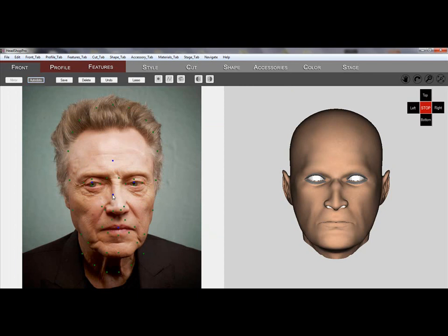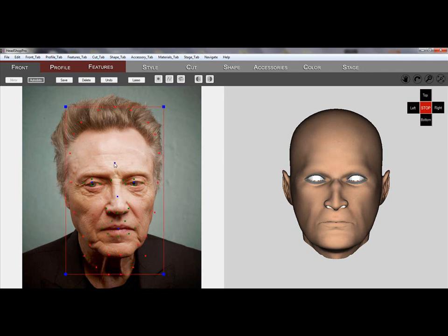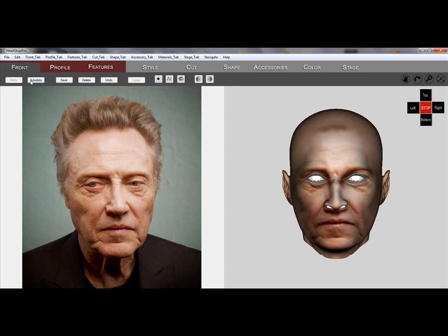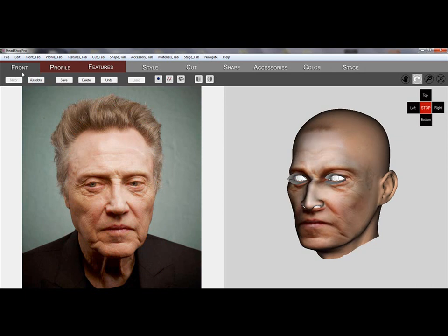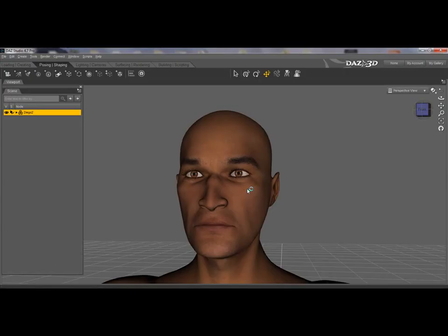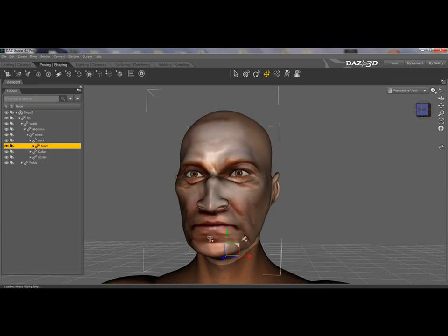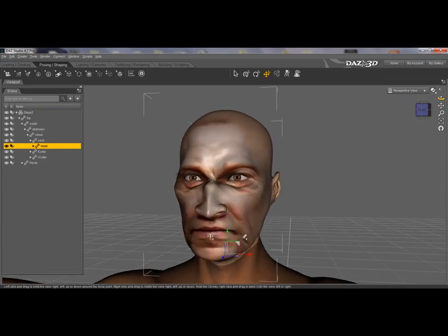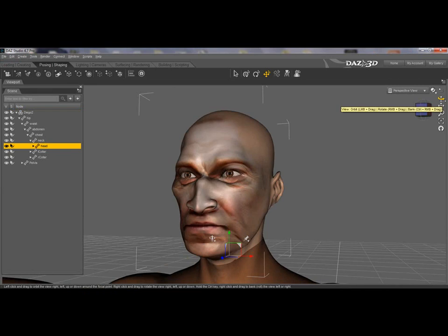From here on, everything is the same as with the Genesis heads. Use Auto-Dots to place and adjust the texture, and if needed, use Shape Dot to adjust the shape. Once you export the project, it will terminate Face Shop and place shapes and texture on the head in studio.